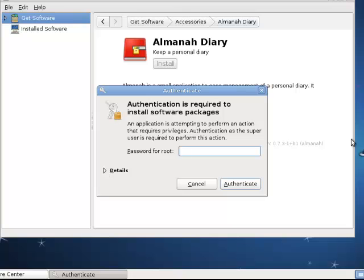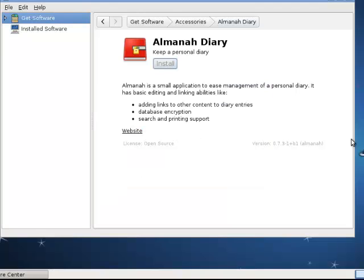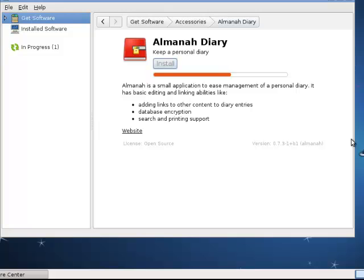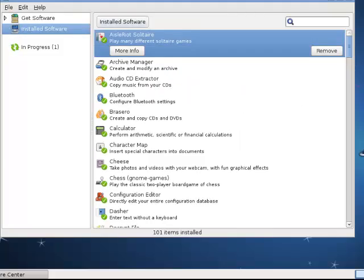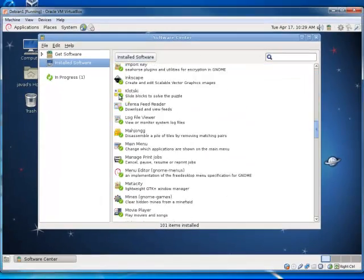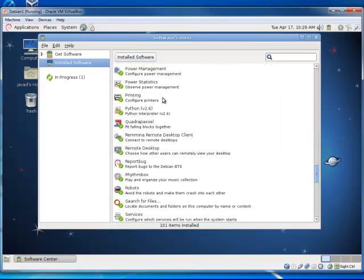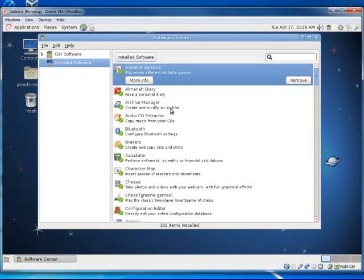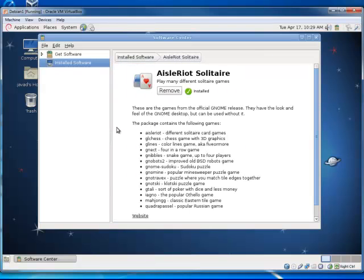And again, whenever you want to make any changes to your system, you need to authenticate as a super user. So, it asks for a password for root. And it is installed. Here you can see what are the software which you already have. And you can actually remove it. You can get information about it.